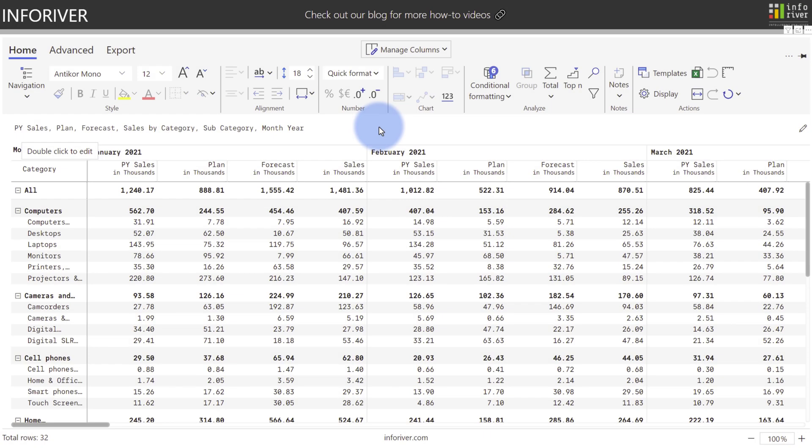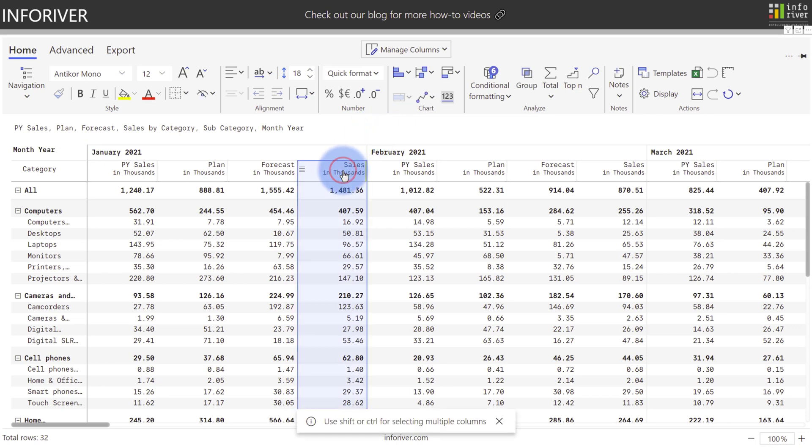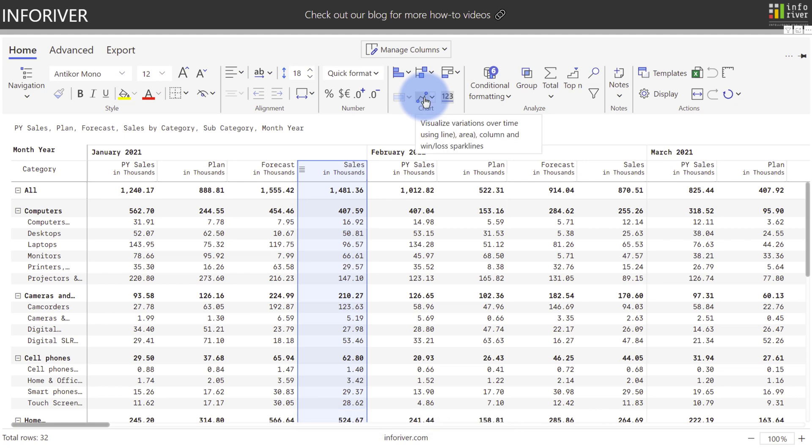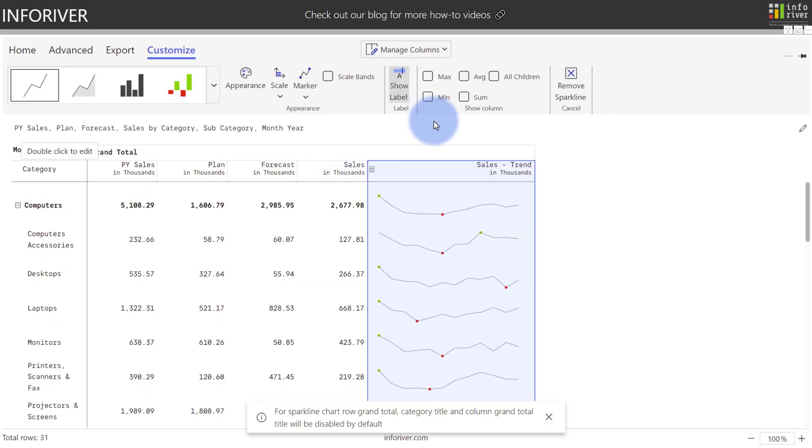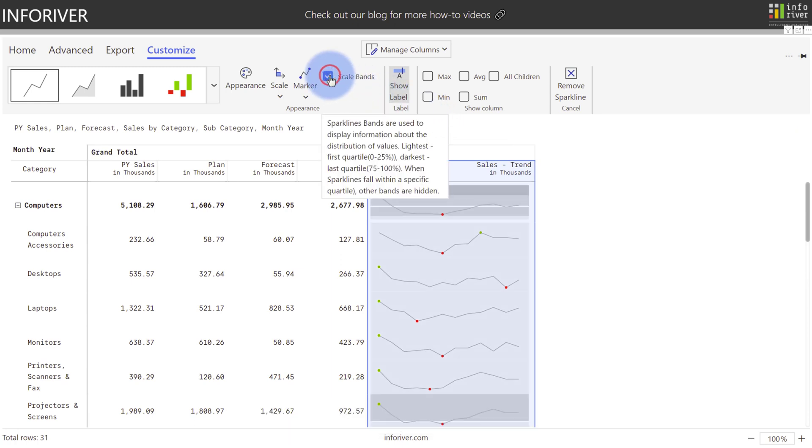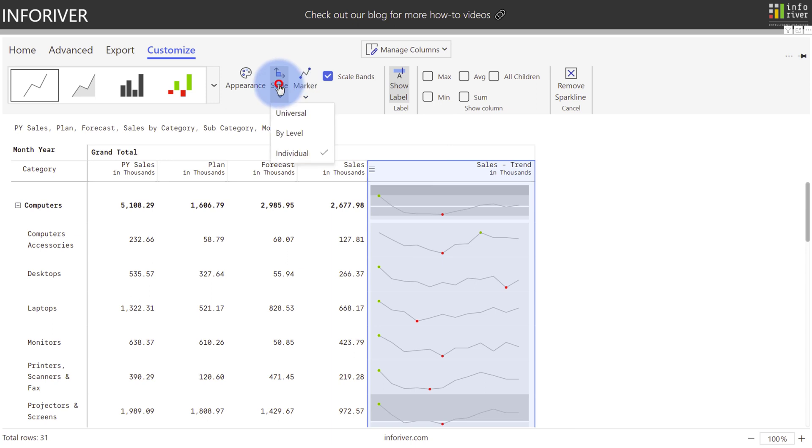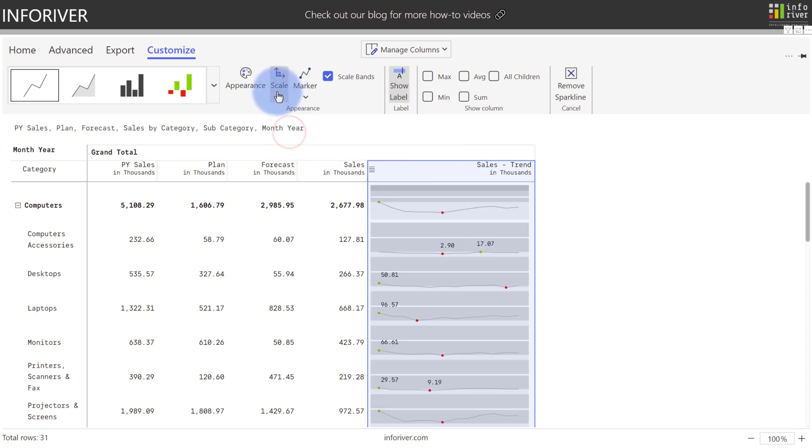Another really useful charting feature is the sparkline. I'm actually going to select Sales, and because I have Month and Year on my column axis, I'm given an option for the sparkline. I'm going to select that, and you can see that we have eight different options for our sparklines. I'm going to do a traditional sparkline for line linear here, and one really powerful feature of the sparkline for analysis is the option to turn on Scale Bands, which creates four quartile bands. And you can observe the changes here, depending on the scale that you have set, whether individual, by level, or universal.